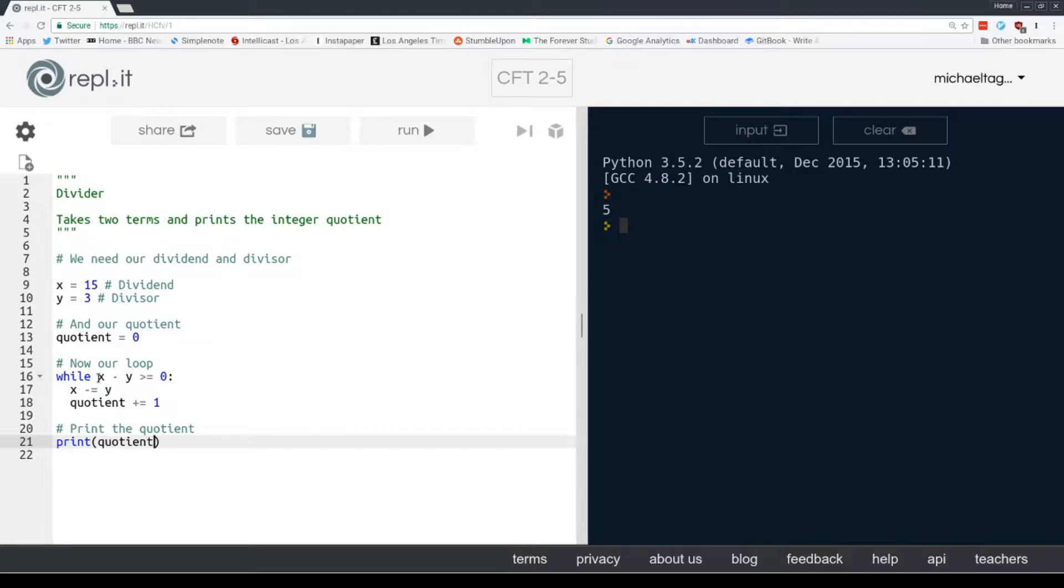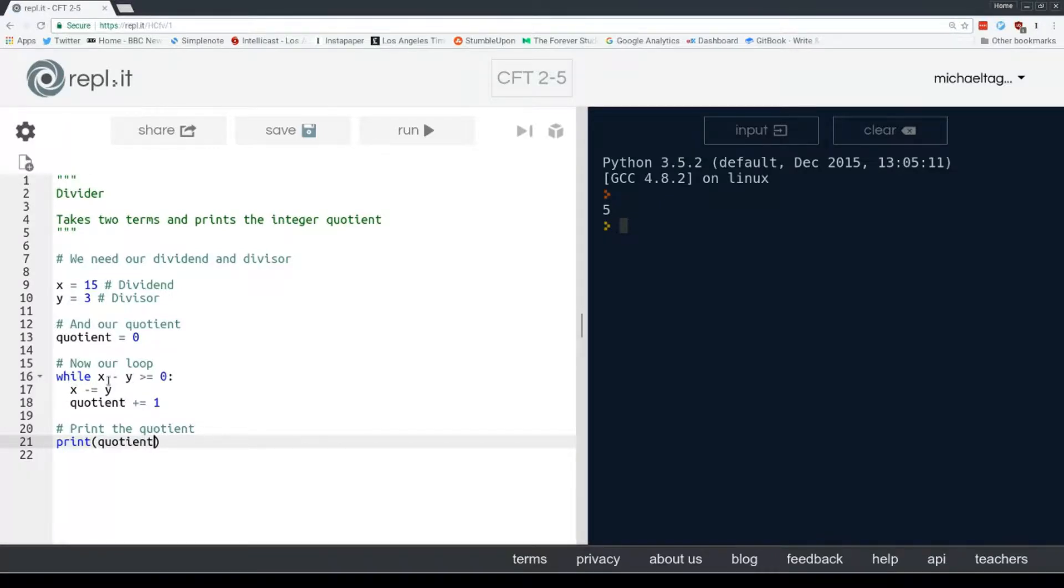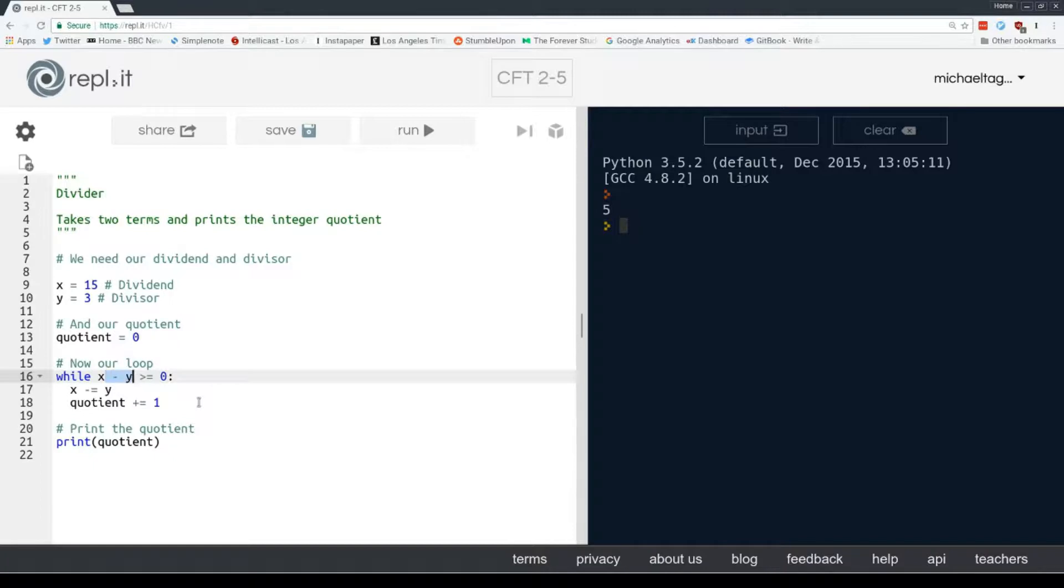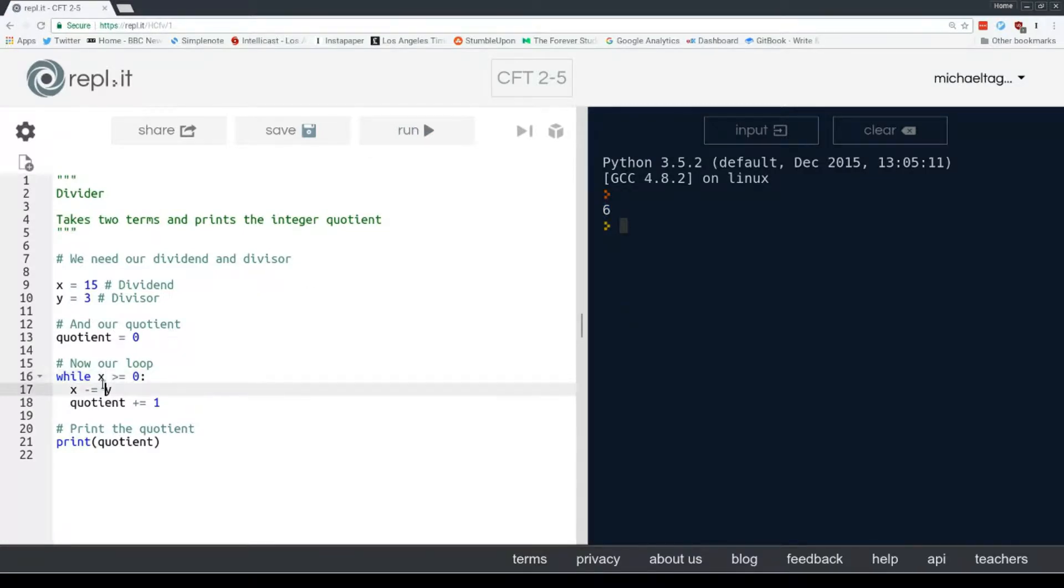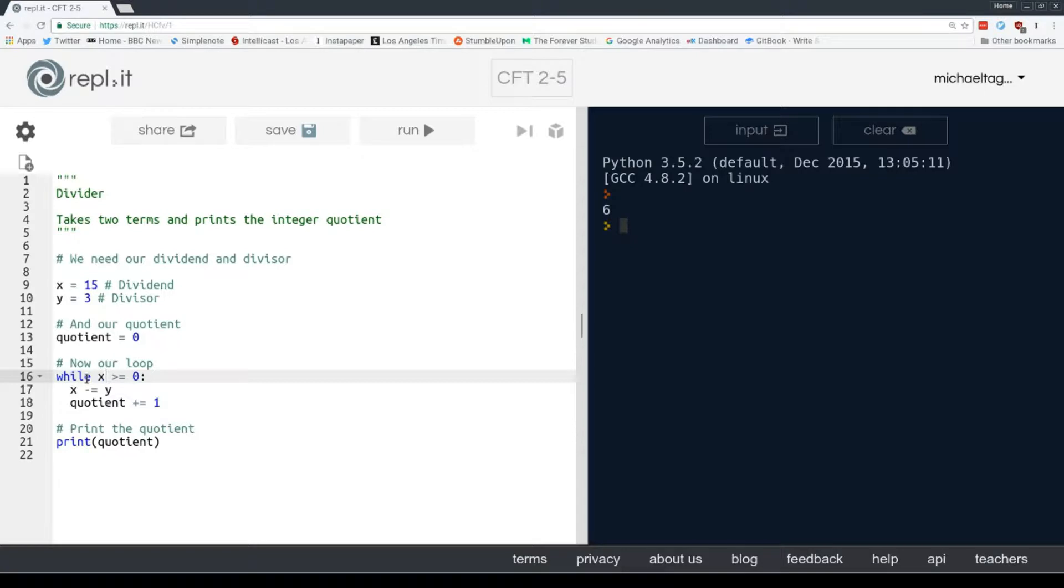And I want to just take a moment on this condition and why we have to do it this way. Because it might not be clear. You might think, well, if we're just heading towards 0, why don't we just test x to see if it's greater than or equal to 0? Well, let's try that. So let's try while x is greater than or equal to 0. So while that's true, we're going to subtract y from it and add 1 to the quotient. It seems like it should work. But in fact, we get the wrong answer. We get 6. And why is that? Because we're not doing the test.